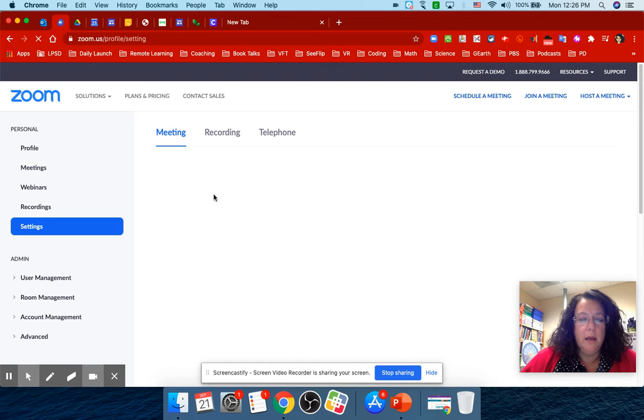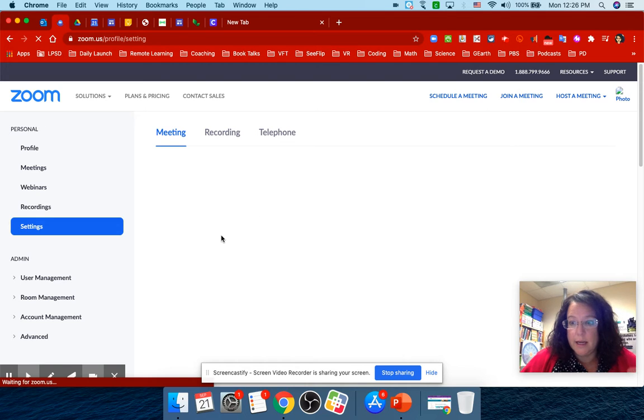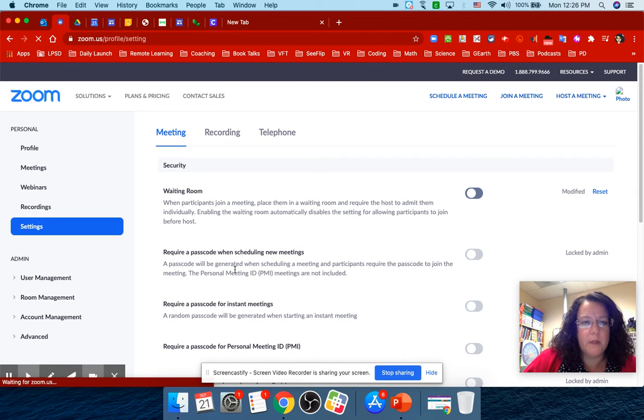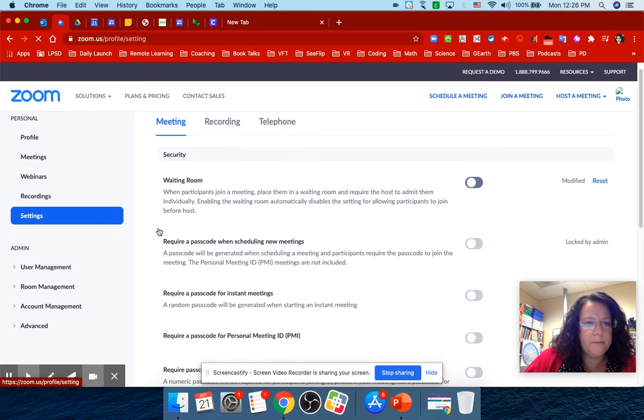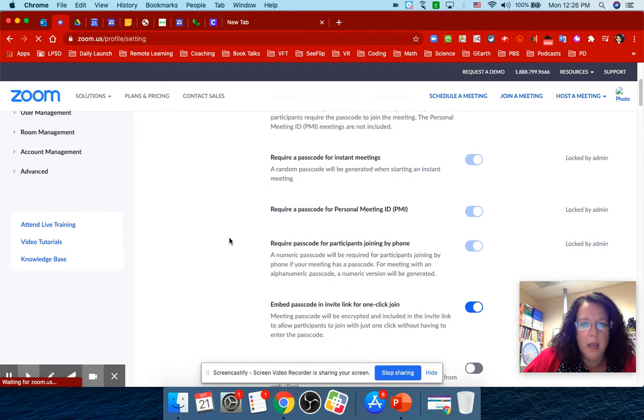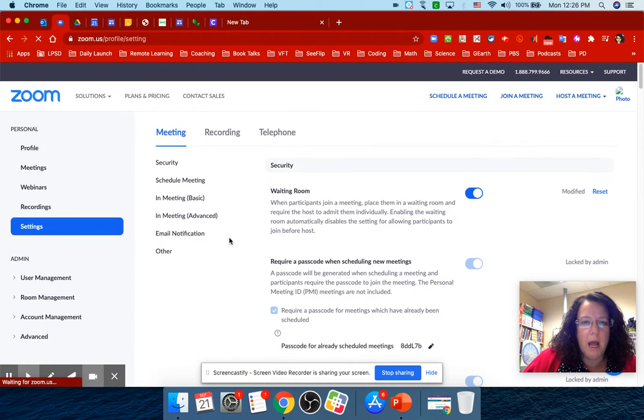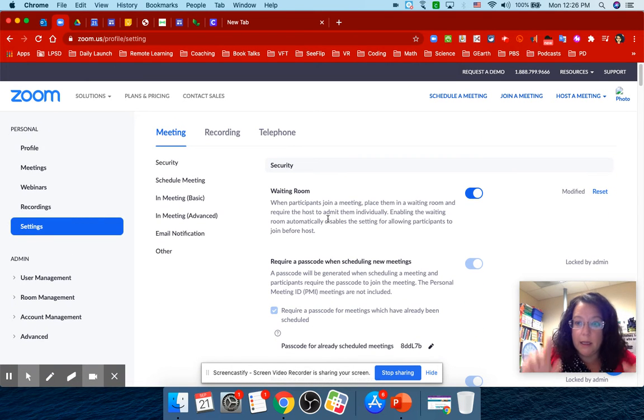And then there are a lot of settings in Zoom. What I like to do is look for it.